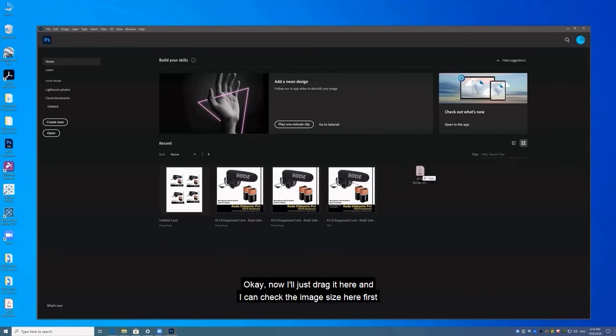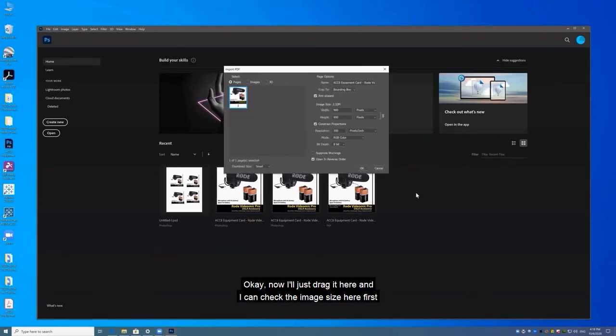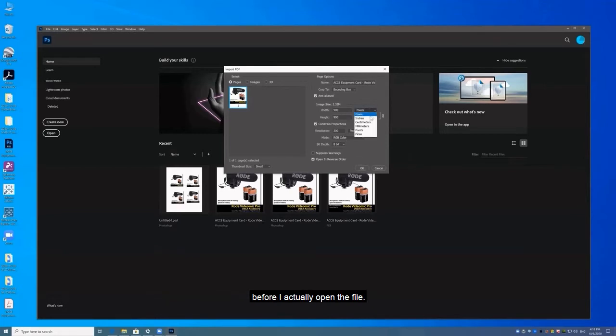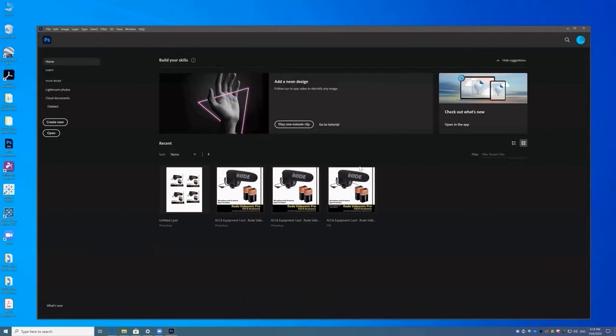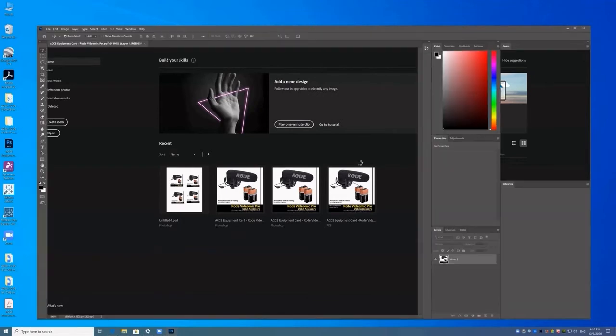Okay, now I'll just drag it here and I can check the image size here first before I actually open the file. I see it's three by three. I want it five by five. So I'll change that and then open it up.